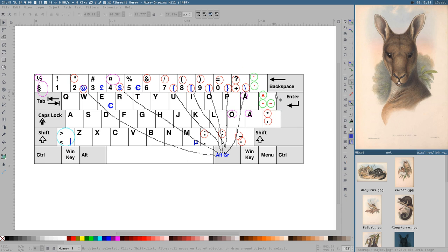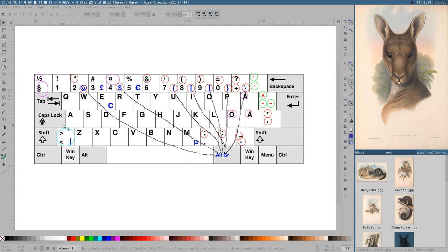There is a more or less official software layout available in XKB and on Windows called 'Swedish no dead keys' that works around the dead key issue, but you still have the insane positions of everything. That's why I started using the US layout.